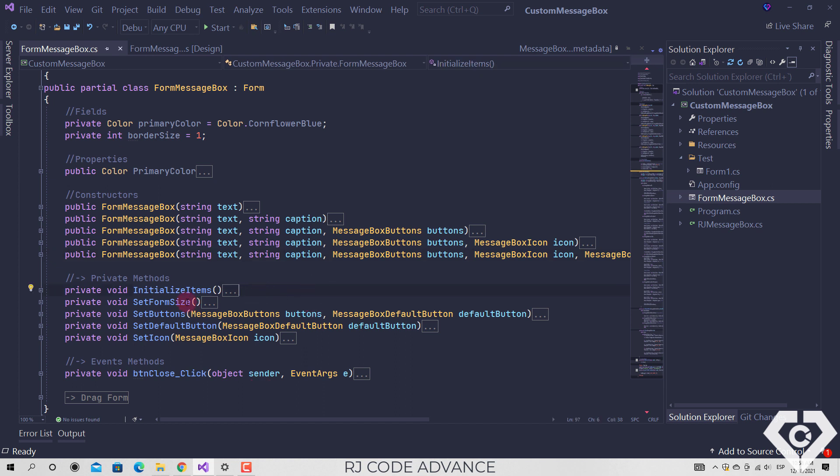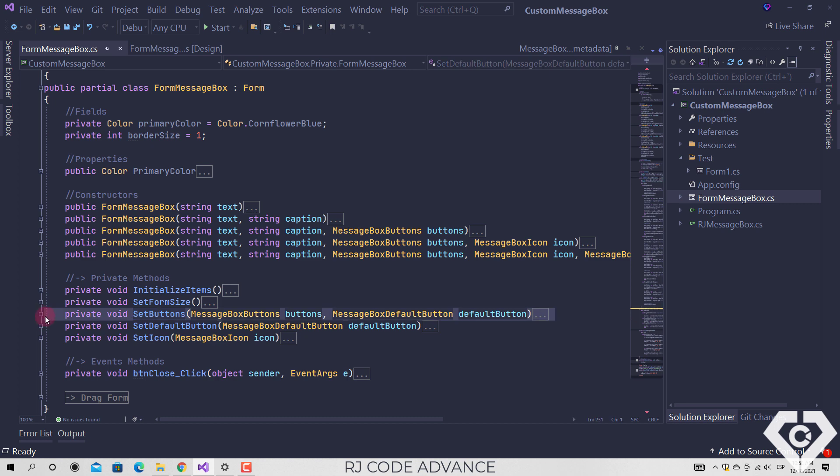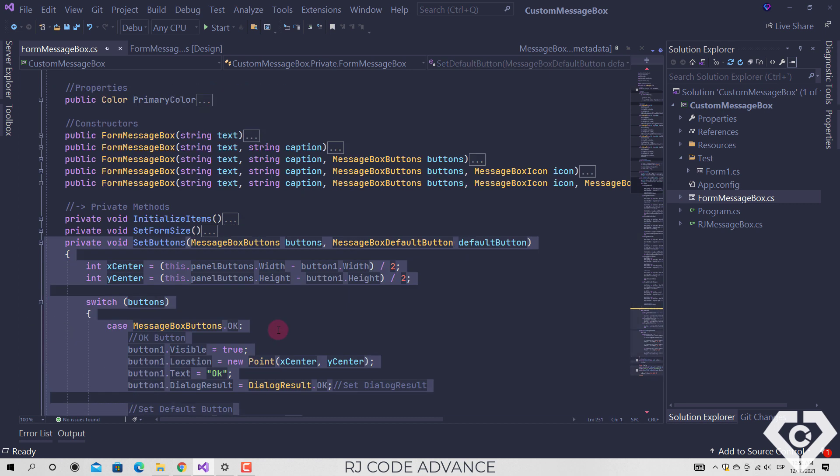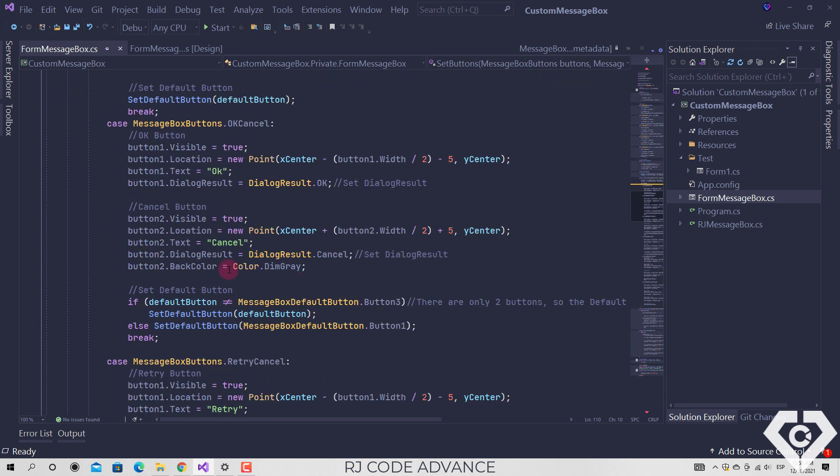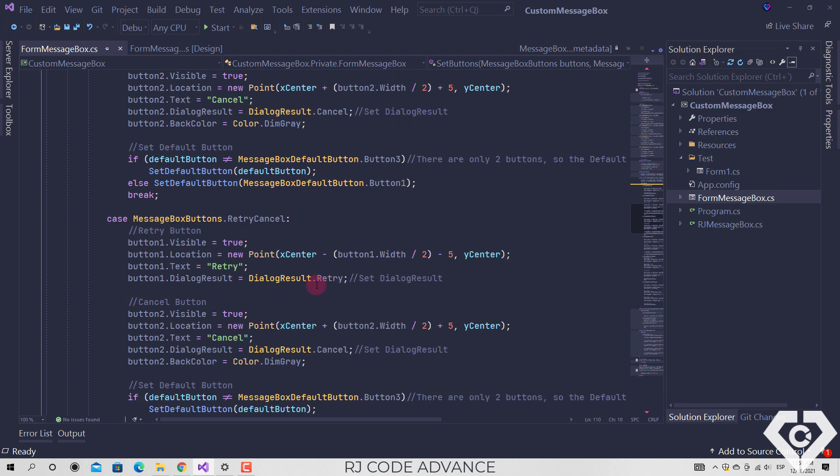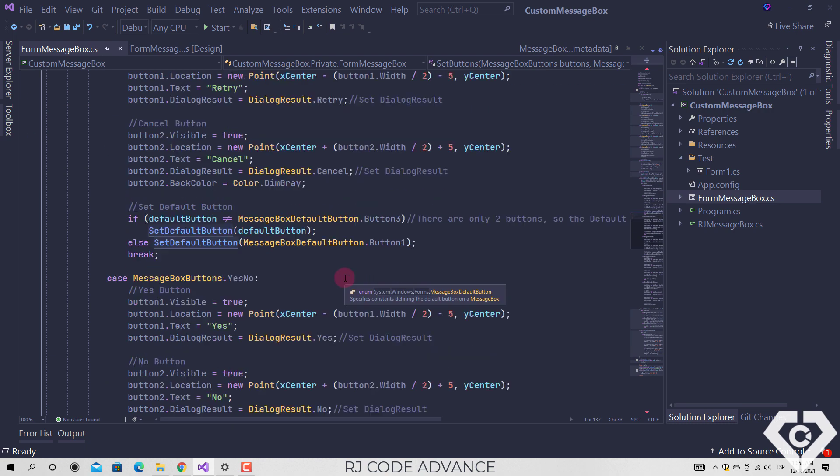The following private methods are also defined, for example the method of setting the message box buttons. Here you simply set the location, a text and dialog result for each button as set in the constructor.